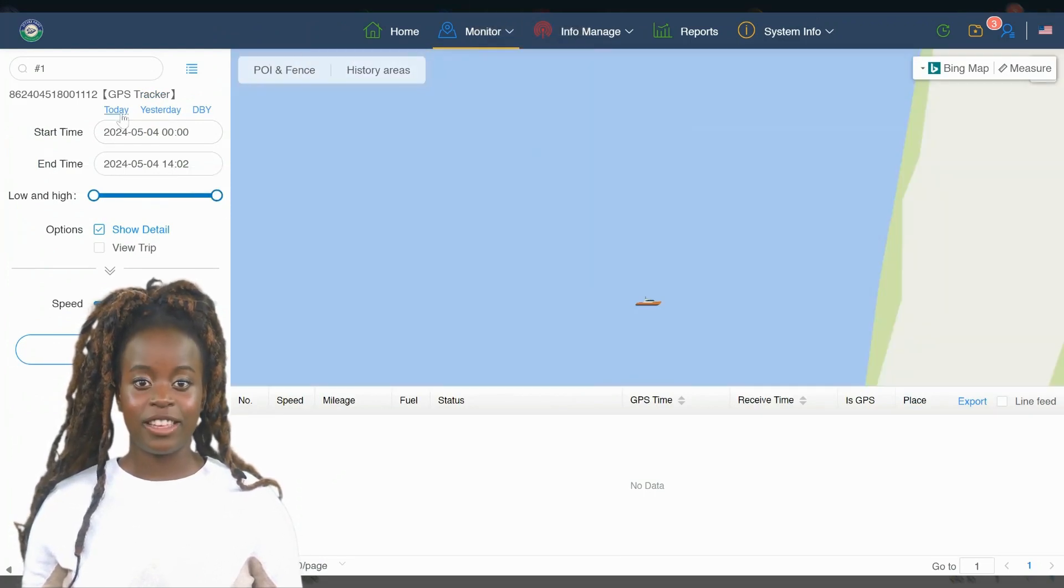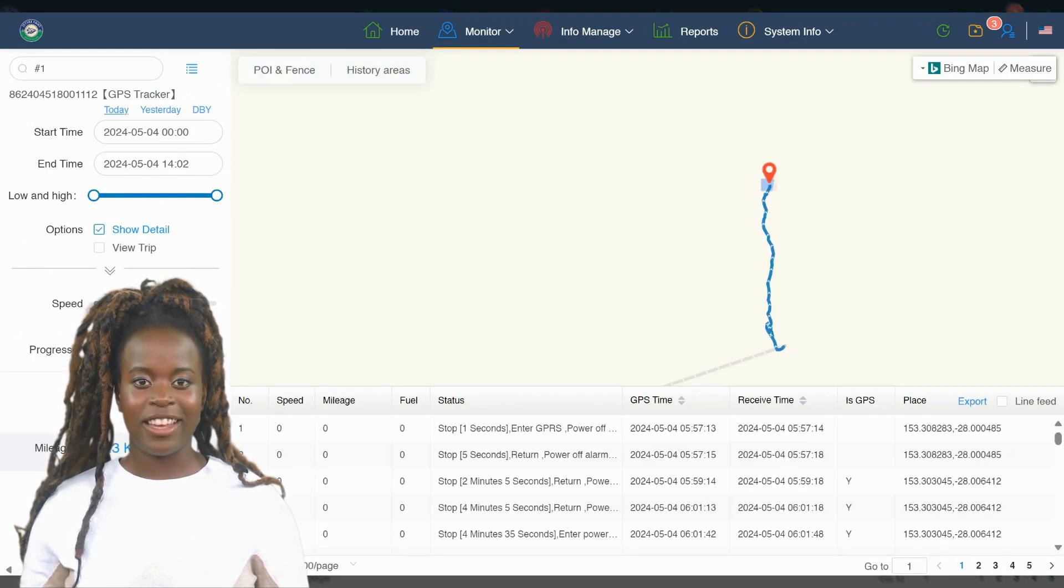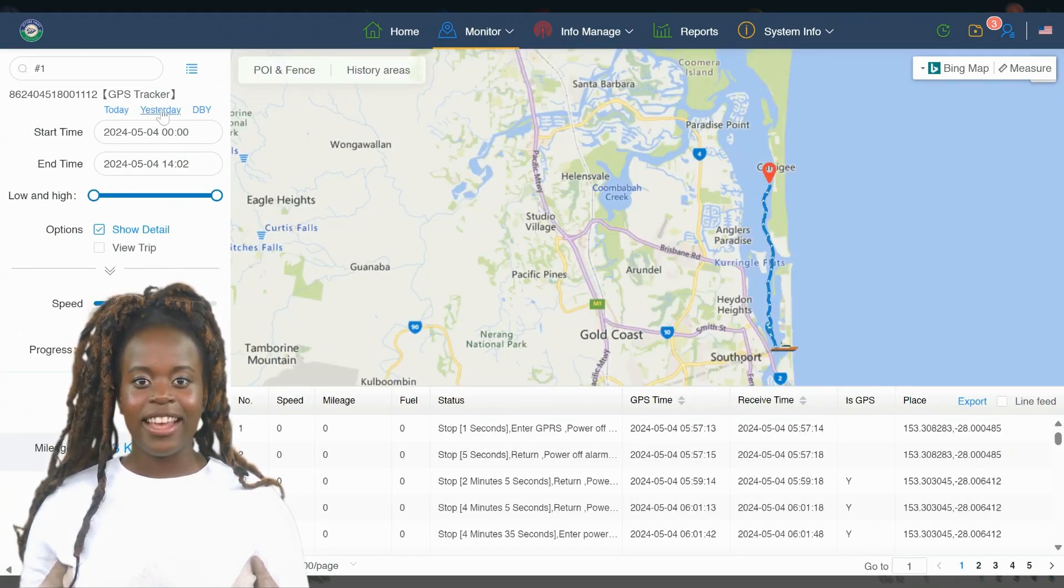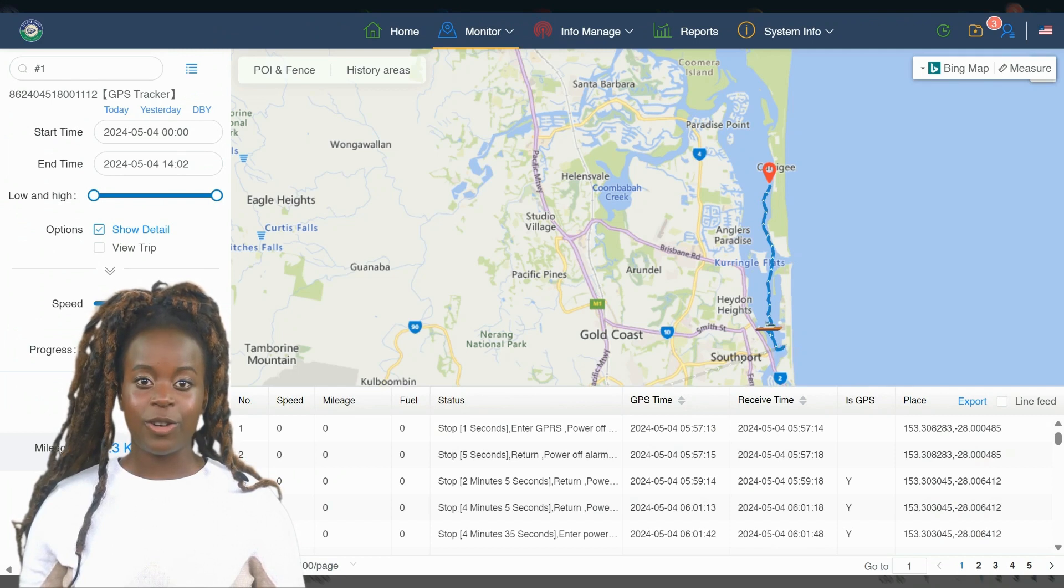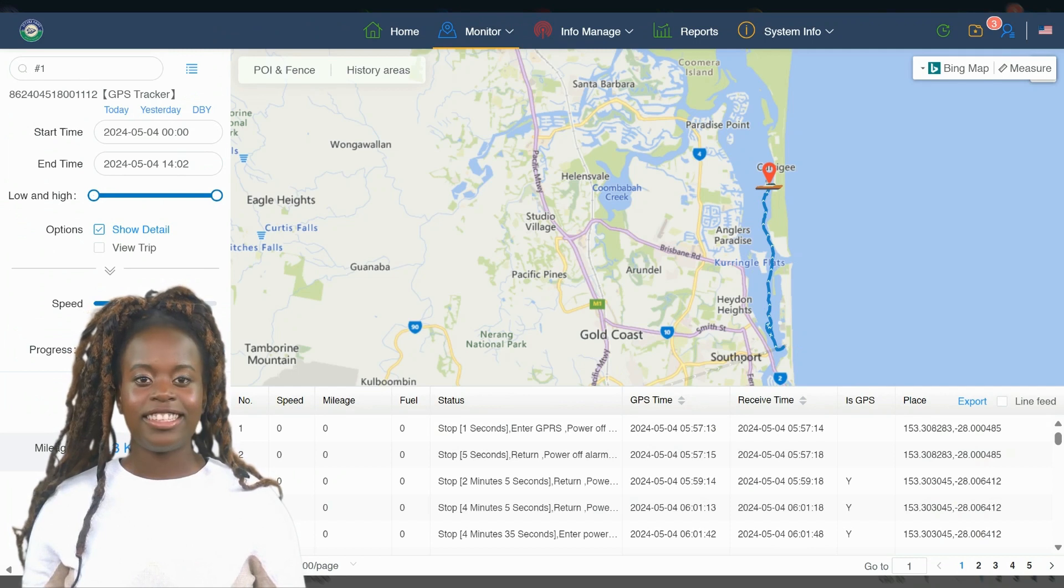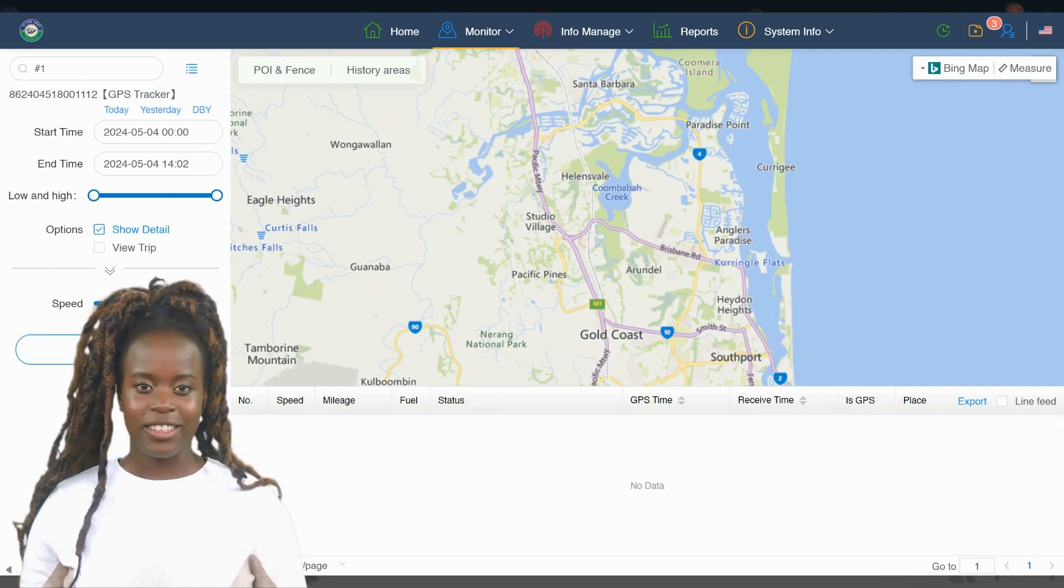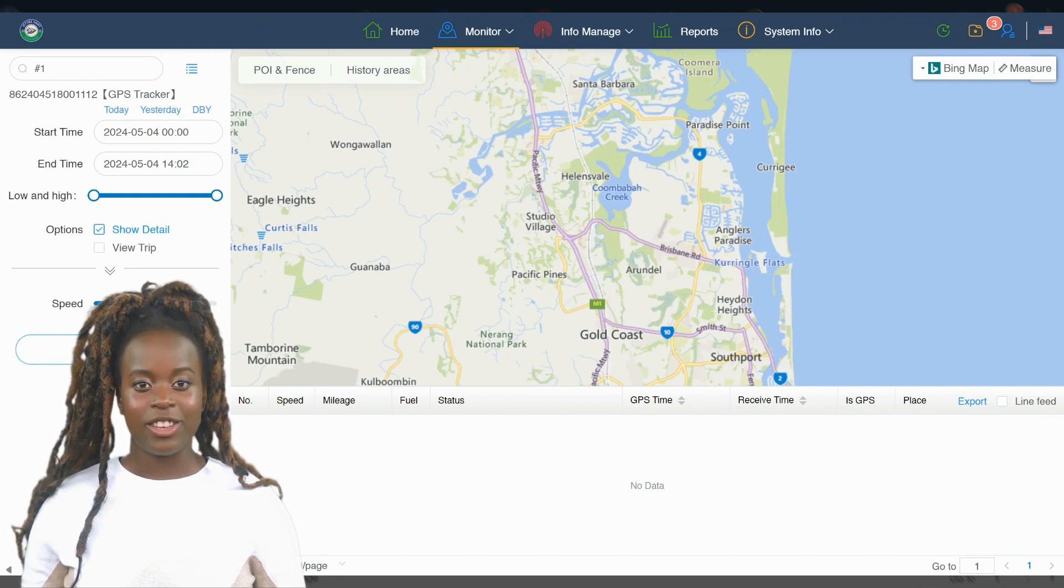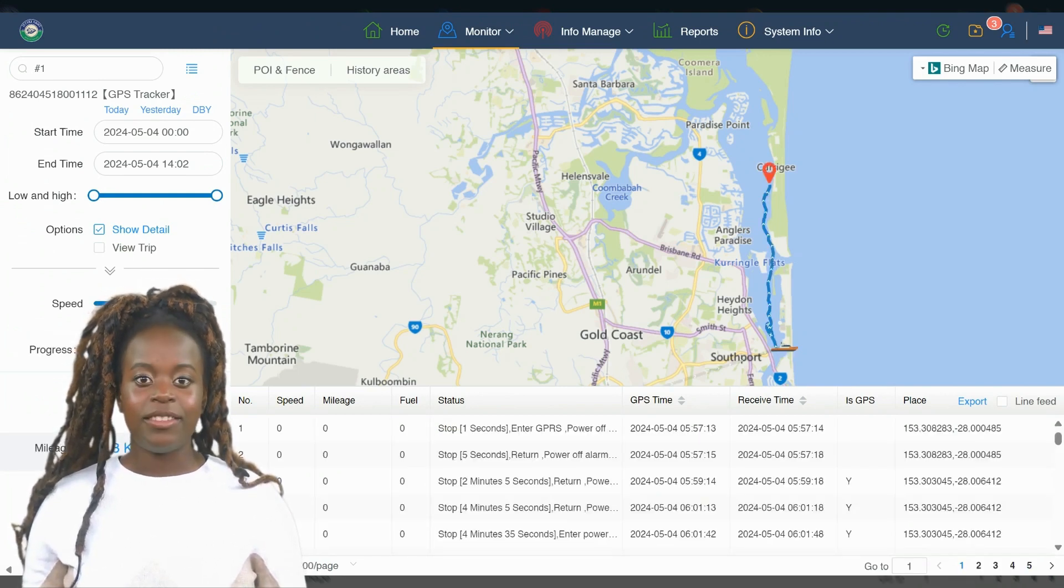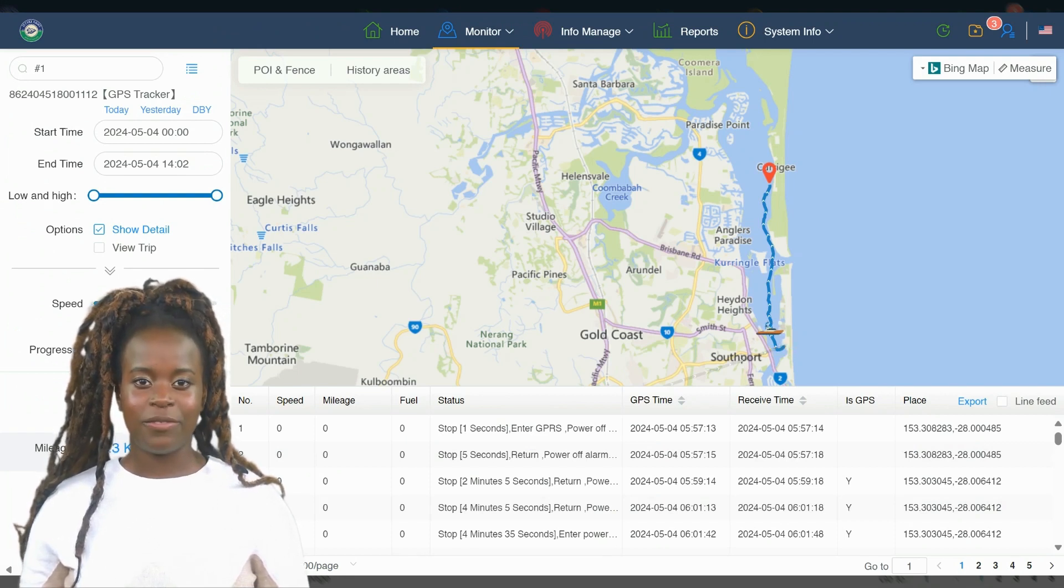Moving on to one of the most useful features in our software, the history trace, accessible via the second icon under the info modal on your dashboard. This feature is designed to provide a comprehensive view of your JetSki's movements over time. To begin, you'll need to set the start date and end date for the period you want to review. This allows you to focus on a specific timeframe, whether it's a recent outing or an older trip.